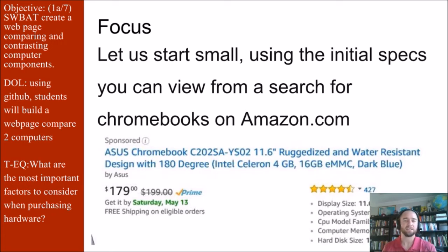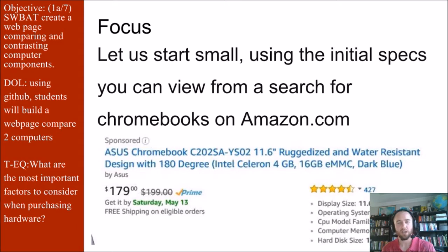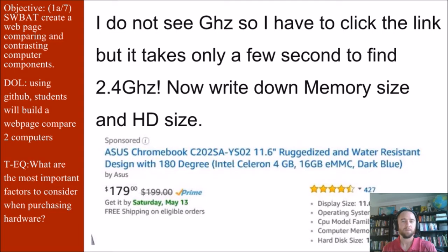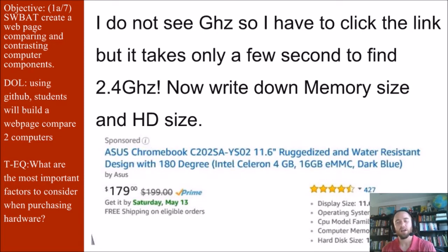That is the basic information I want you to focus on today. You're going to search on Amazon for two different Chromebooks and use that information to display on a web page. I don't see gigahertz right away, so I have to click the link — but it only takes a few seconds to find. On this one, I found 2.5 gigahertz. Make sure you're writing down memory size, hard disk size, as well as the processor speed.